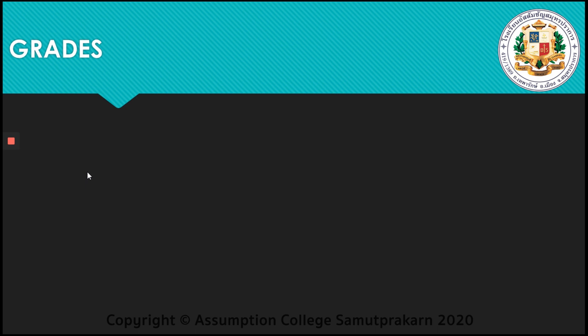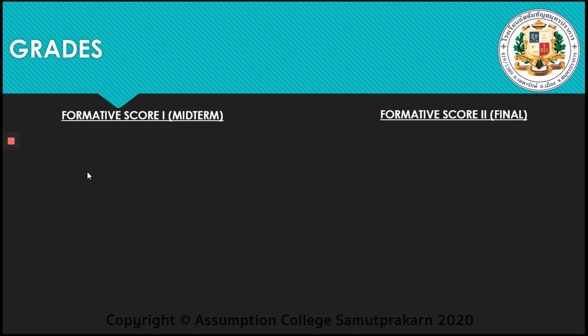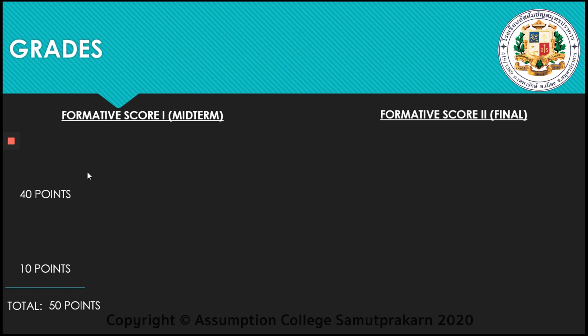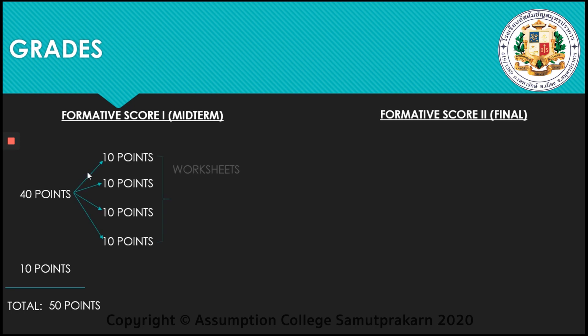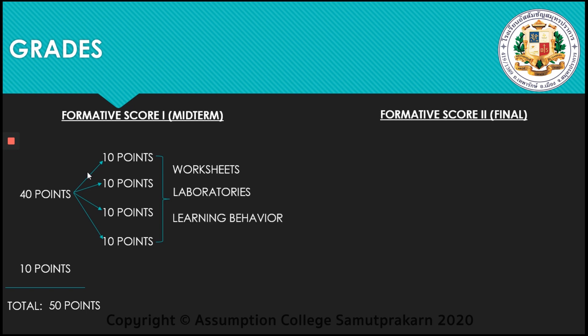Next, we have your grading system. Grades are from your learning outcomes during the learning process. Your grades are subdivided into two sets: Formative Score 1 and 2. Formative Score 1 are your scores during the assessment in the midterm period. We have 40 points and 10 points with a total of 50 points under Formative Score 1. These 40 points are distributed into four sets and can be earned through worksheets, laboratories, and your learning behavior. Learning behavior is how you respond to every lesson. The remaining 10 points is your midterm exam.